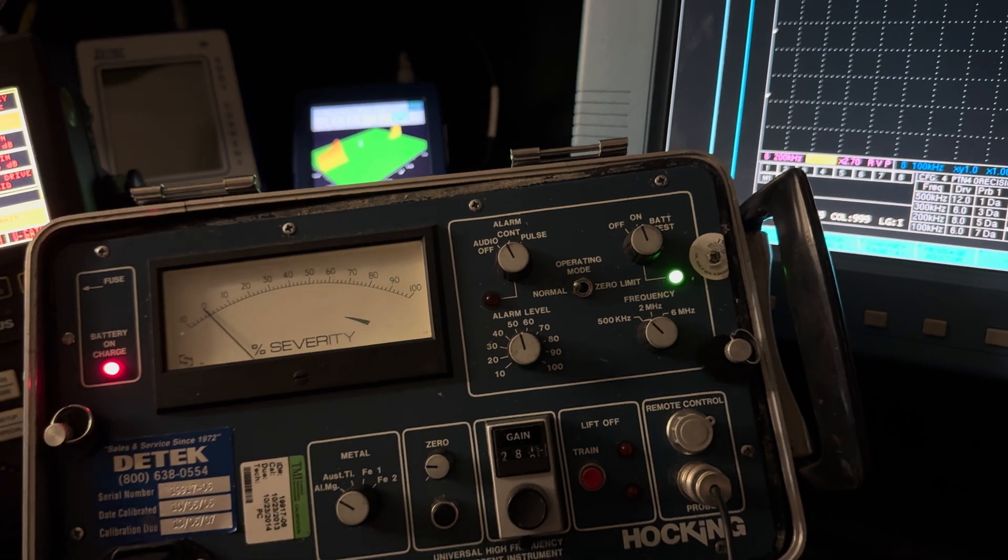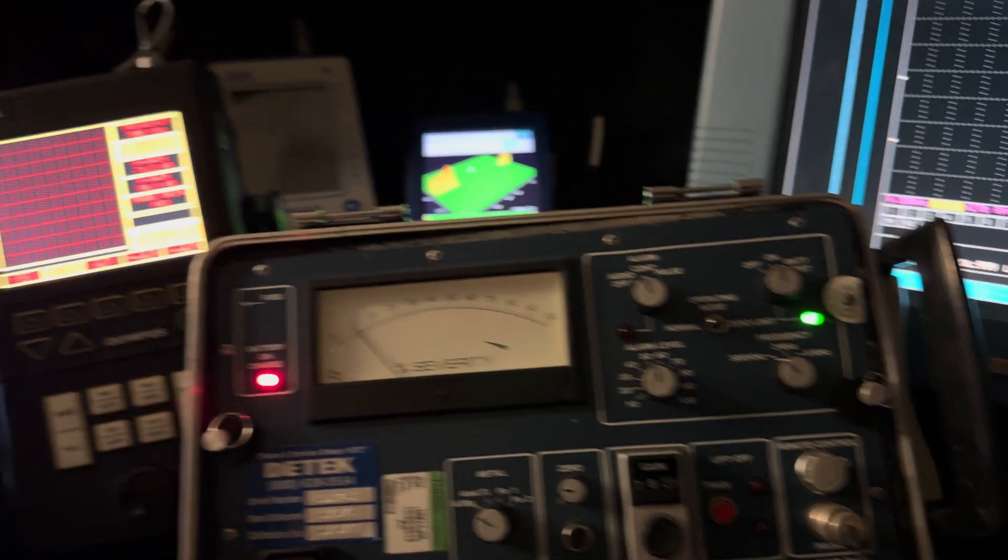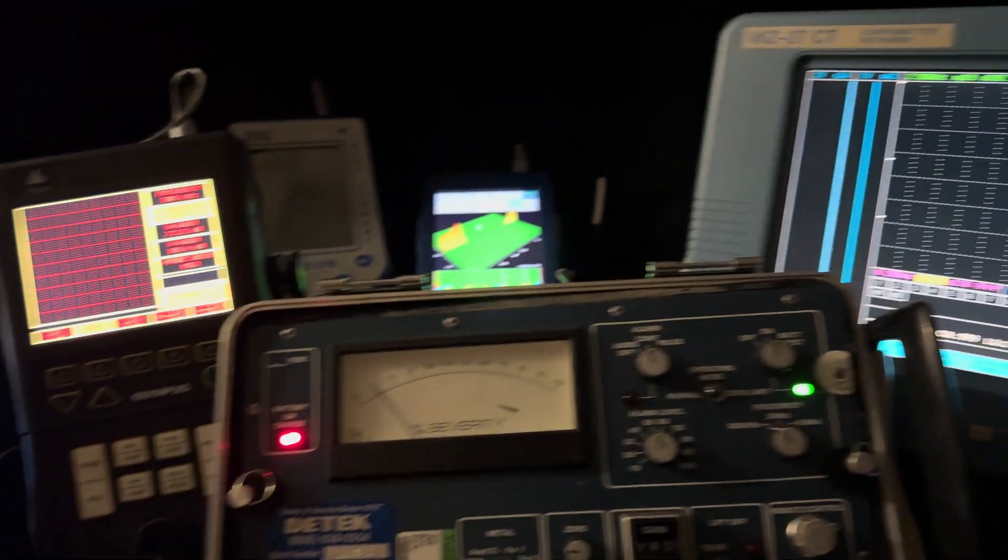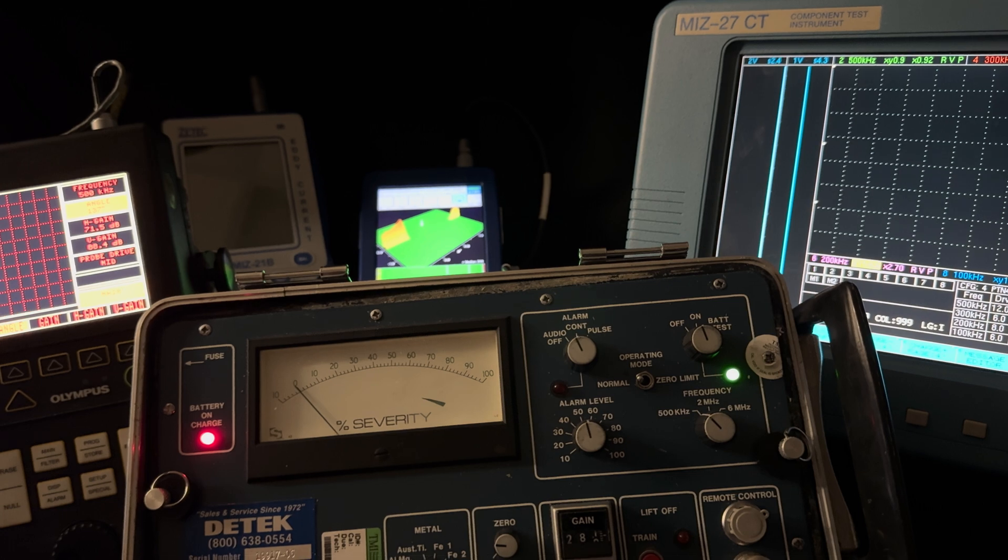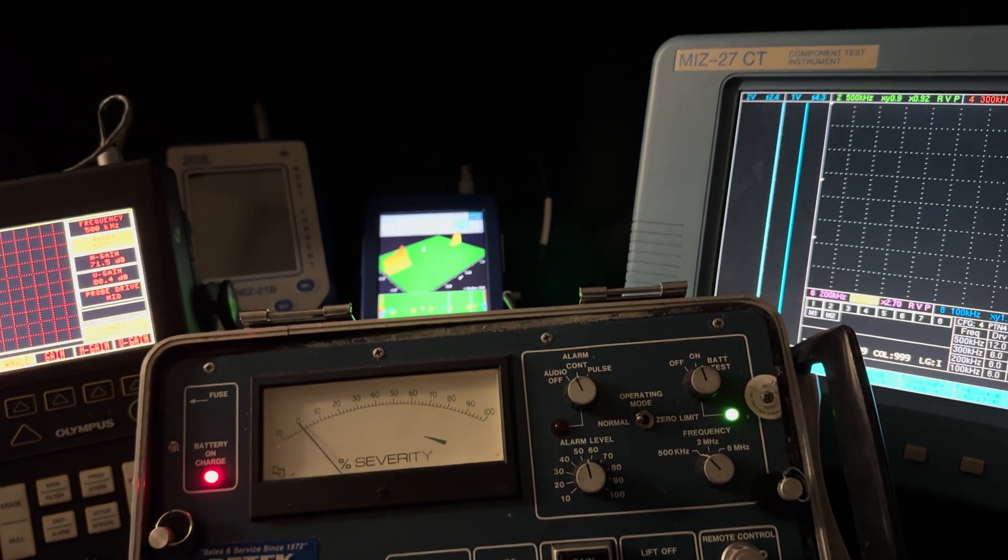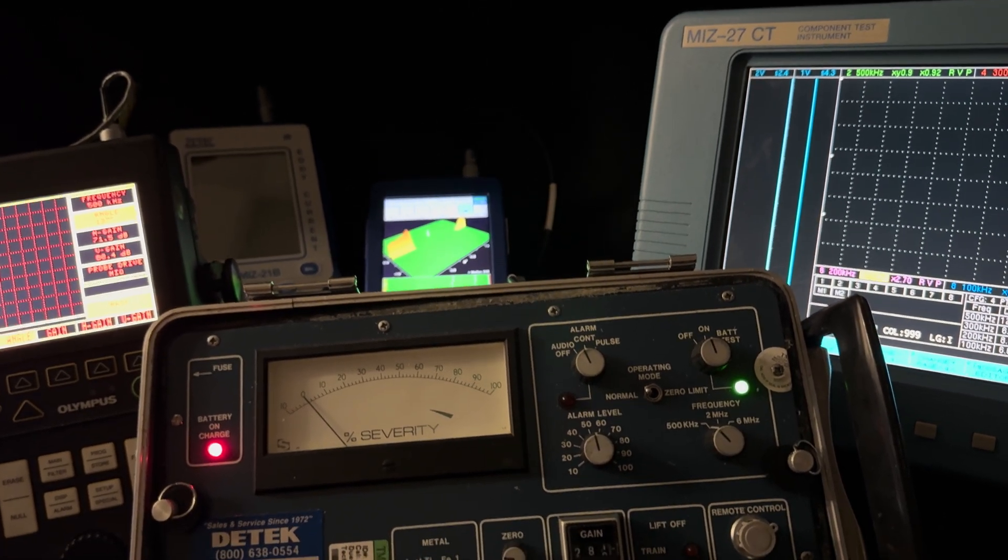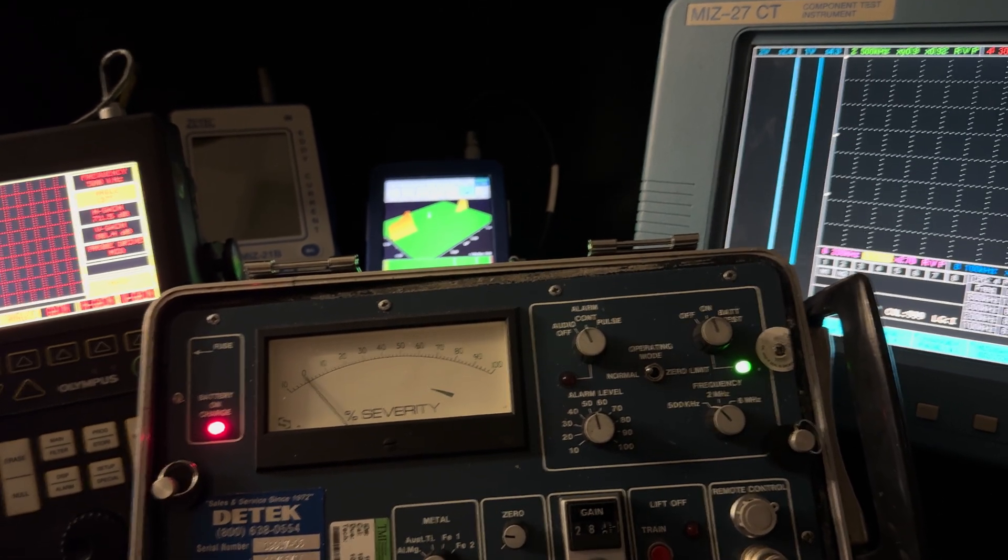All right, I hope you enjoyed this look back in history. I did leave out a couple testers, but I only had so much bench space here and time. It is Sunday, by the way. All righty then, have a good day. Hope you enjoyed the video.